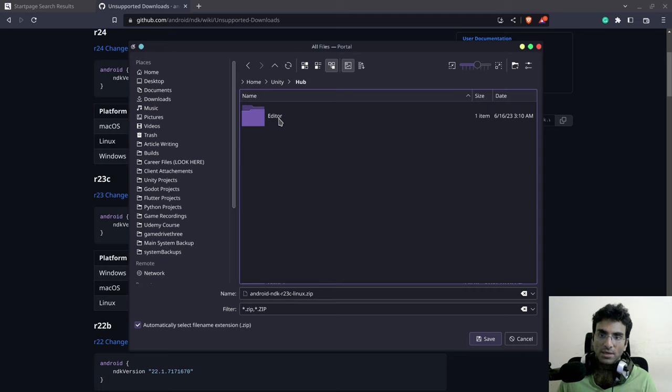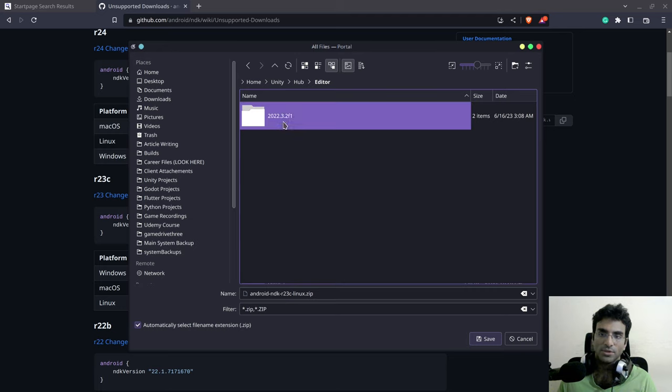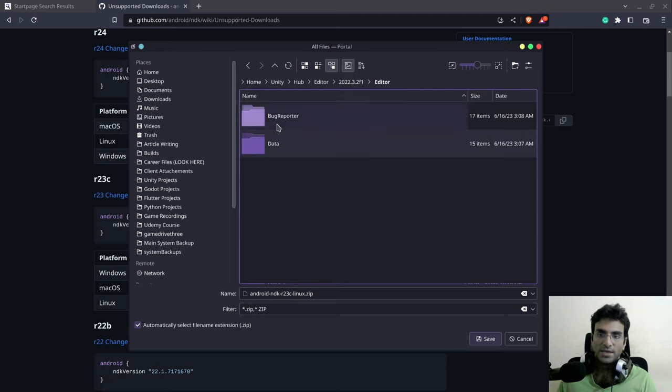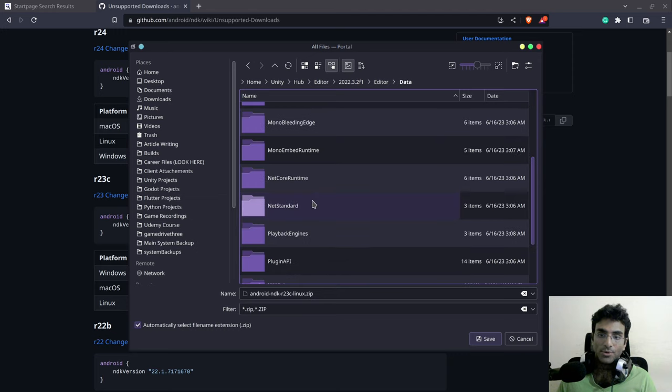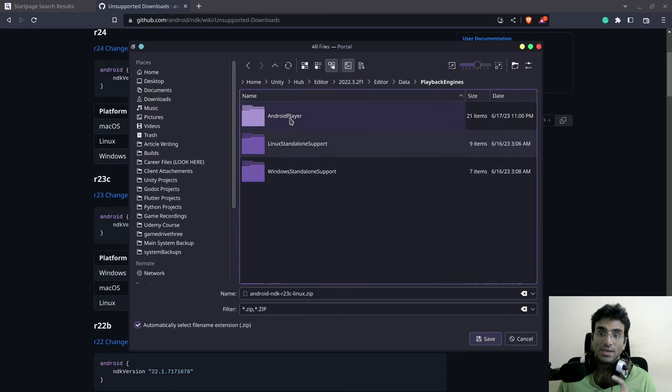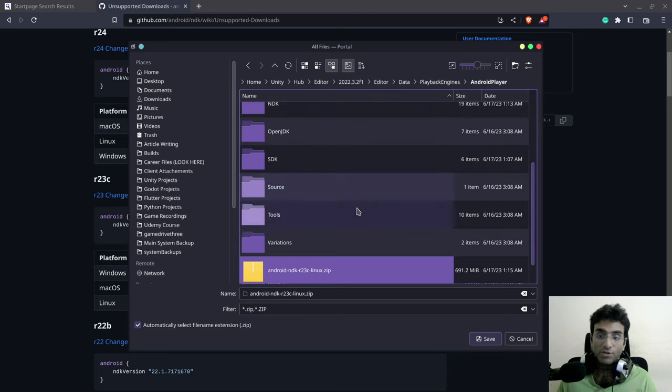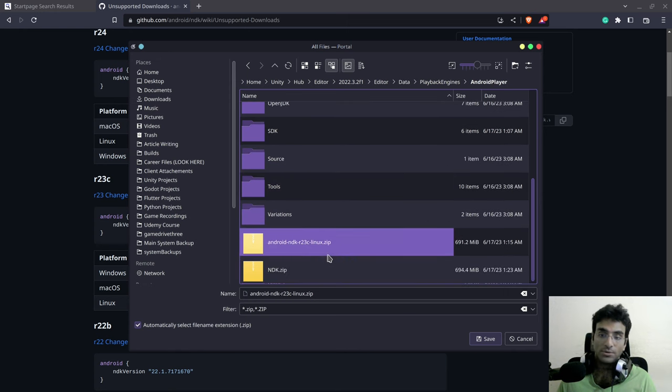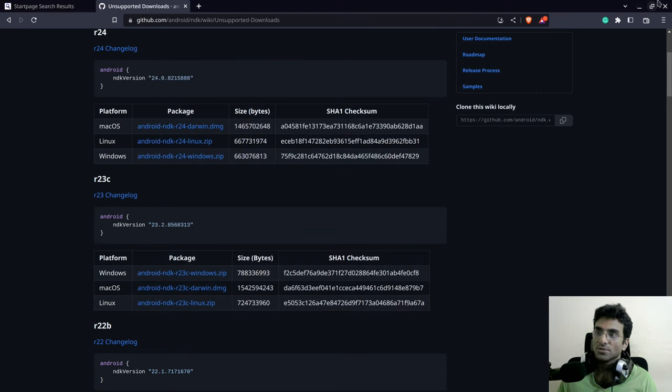Into hub, editor, the version of Unity that you're using. I'm using 2022.3.2. I'm going to go to editor, going to go to data, and then I'm going to go to playback engines and I'm going to go to Android player. Over here I'm going to download this but you can see it's already downloaded over here so I don't need to download this.